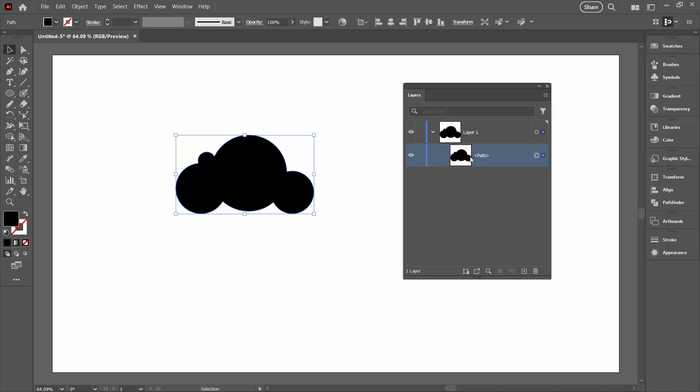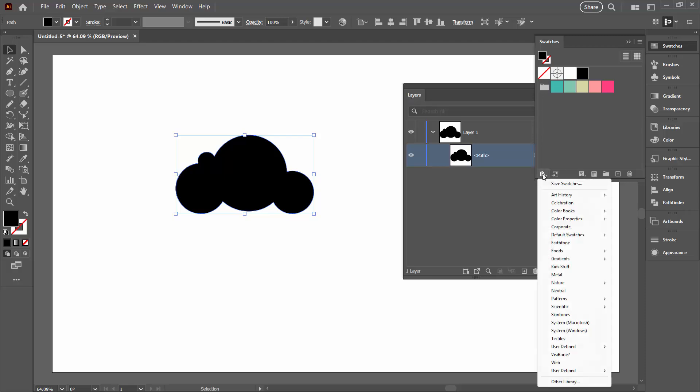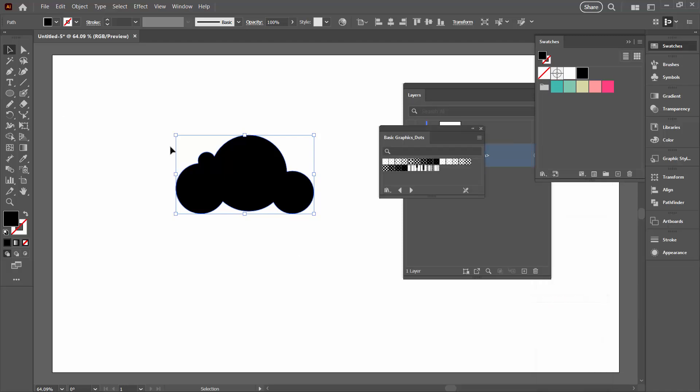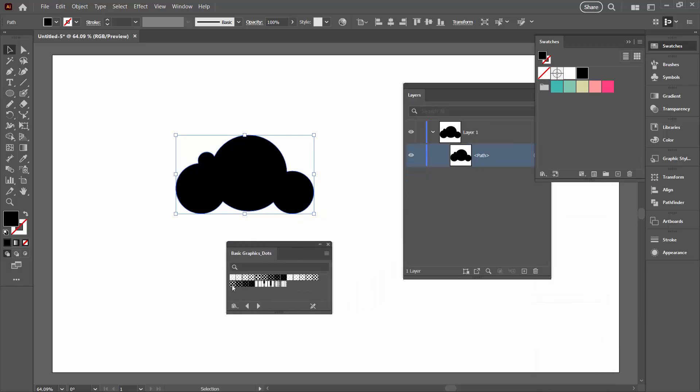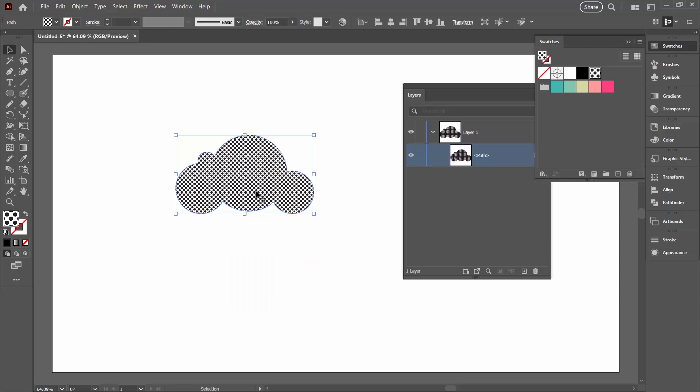So with our path selected here, we're going to the Swatches panel. I'm going to click here on the Swatch Libraries menu and go down to Patterns and then Basic Graphics and then come across here to Basic Graphic Dots. Now these are dot patterns that are shipped with Adobe Illustrator and you can choose one of those to use. I'm going to select this one, which was the 10 DPI 50%, but choose whatever dot pattern you like.